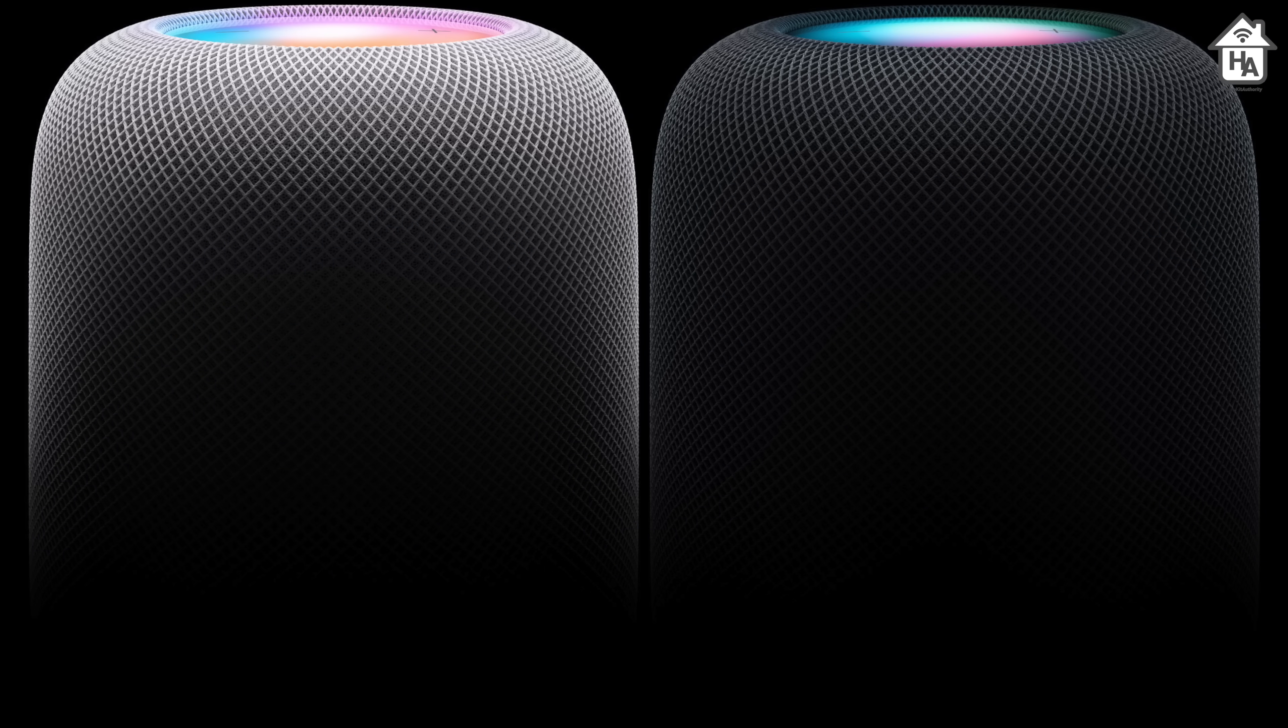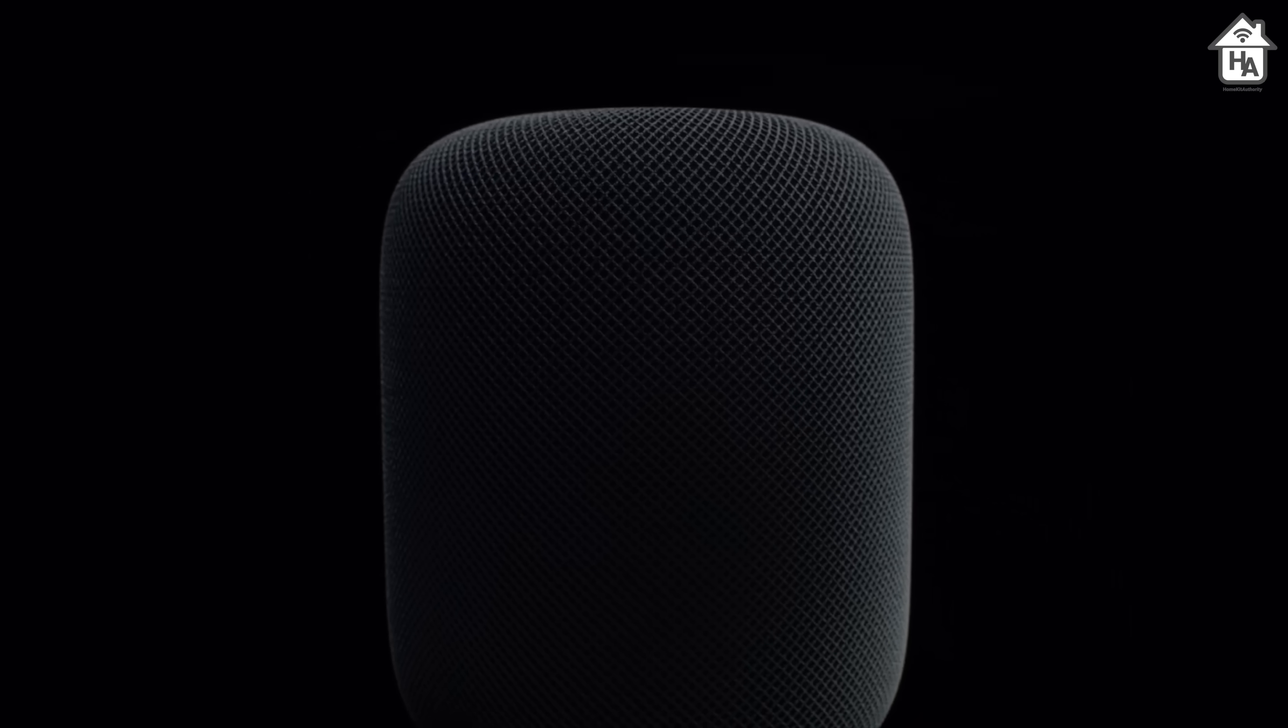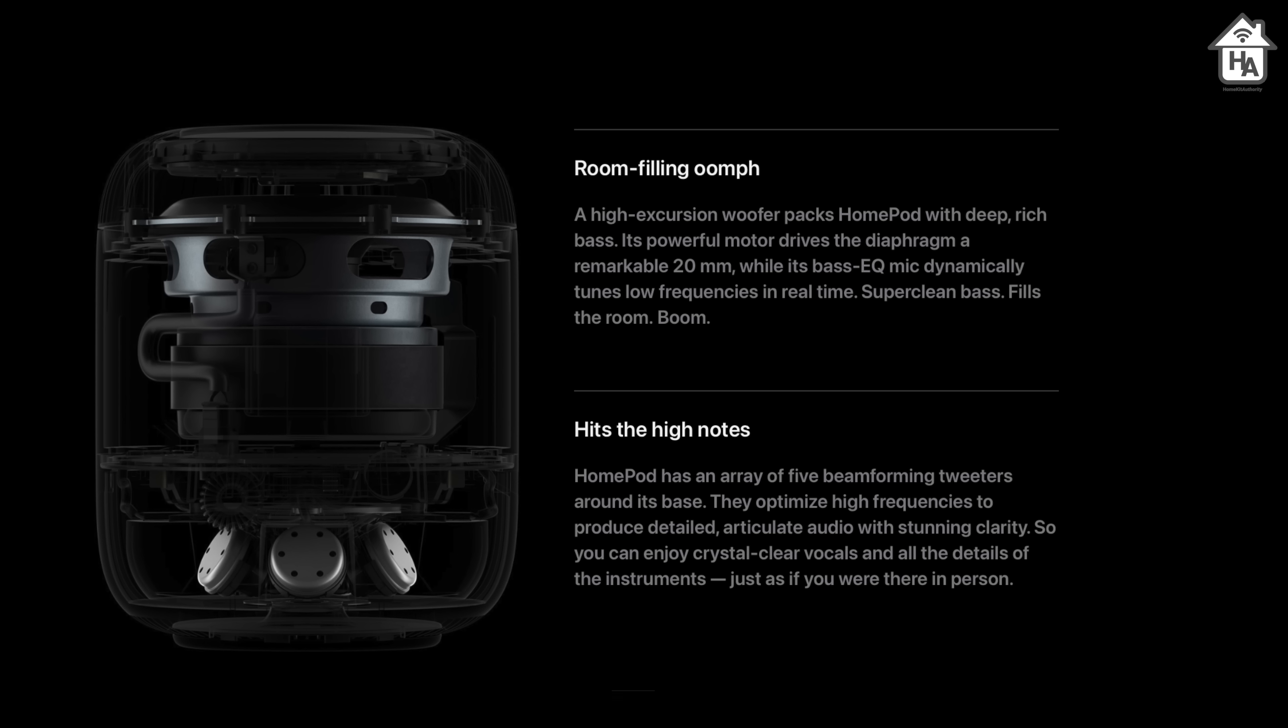HomePod is available in white and what Apple say a new color midnight, which is basically a black color. It's made with mesh fabric and also features a color-matched woven power cable.